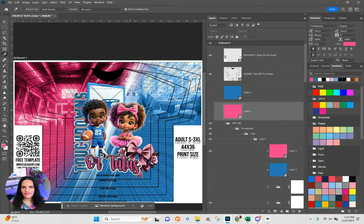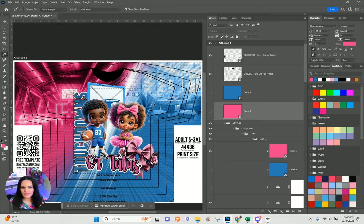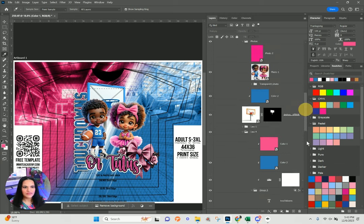Now we have a totally different intensity of color, and you can change this to any colors you want. I wanted to show you an opportunity to change this template out and make it look exactly the way you want it to look.